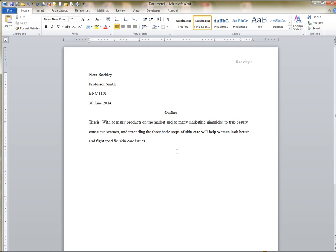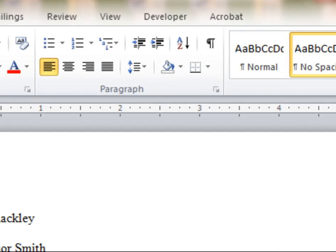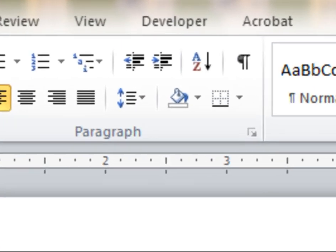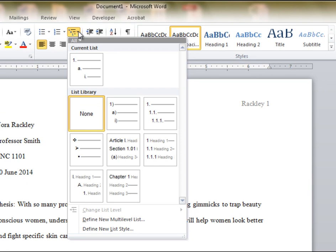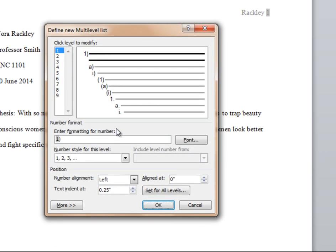When you are ready to begin your outline, click on the multi-level list icon, then choose define new multi-level list.